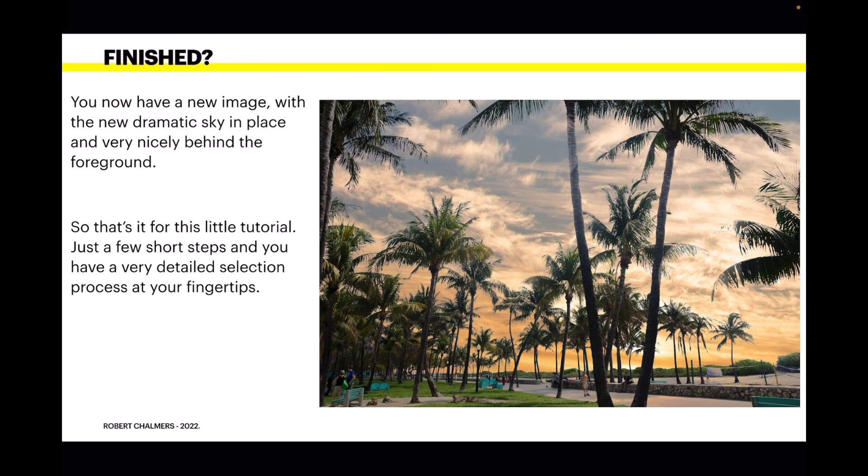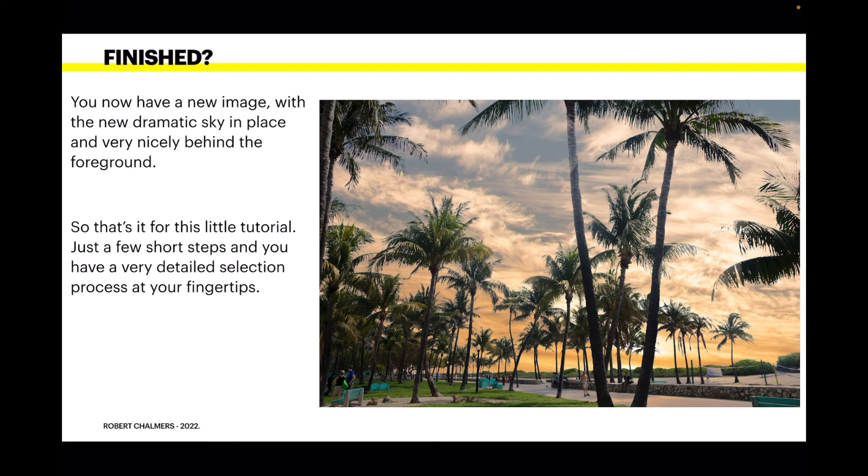Now, you now have a new image. With the new dramatic sky in place and very nicely behind the foreground. If you want to clean that up a little bit, make additions to it, open up your original document and go to the layers and make your adjustments.